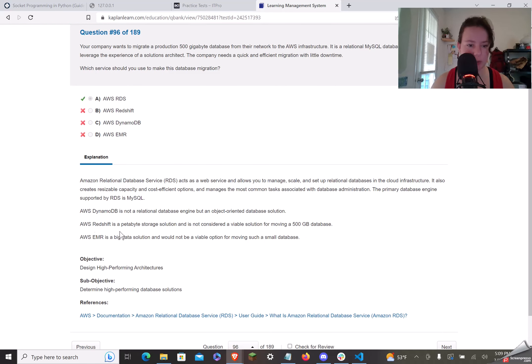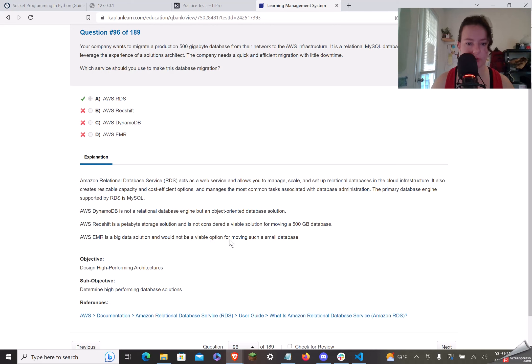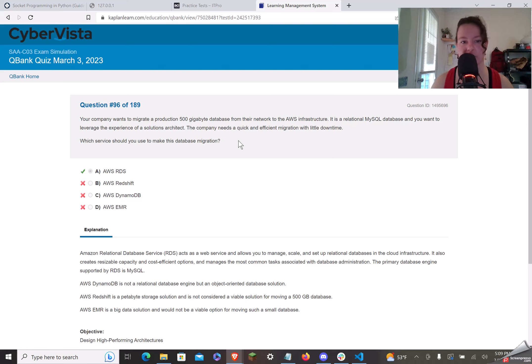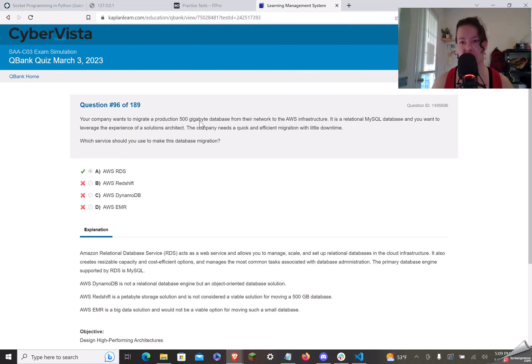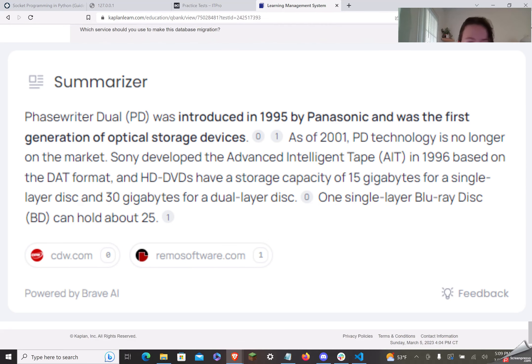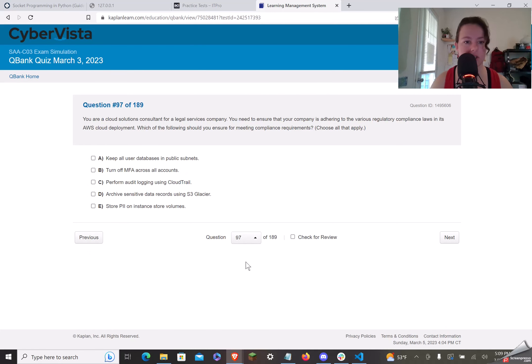EMR is a big data solution would not be a viable option for moving such a small database. You know, it's funny that now that it's considered a small database, because that probably back, oh shit, probably even when I was born, probably would be the way we would look at, like, petabytes of information now. Shit's weird, man. Let's do one more.